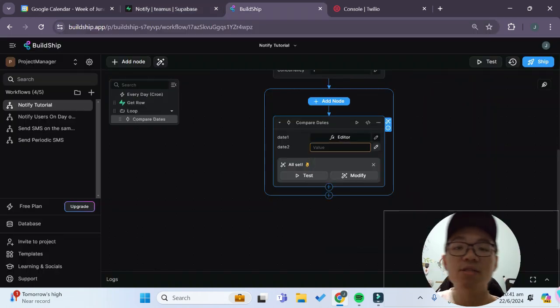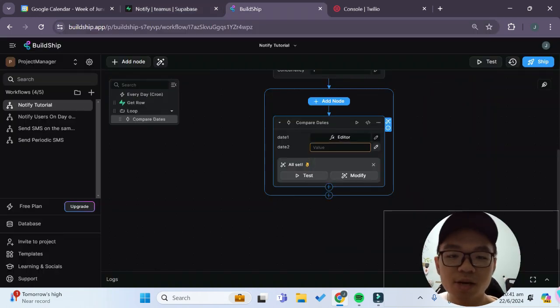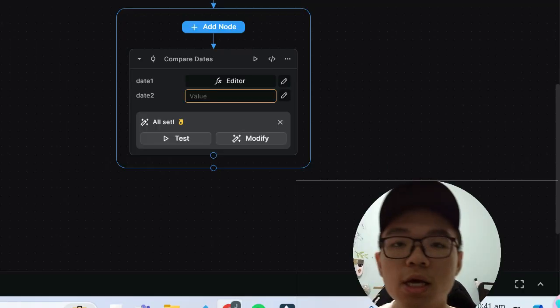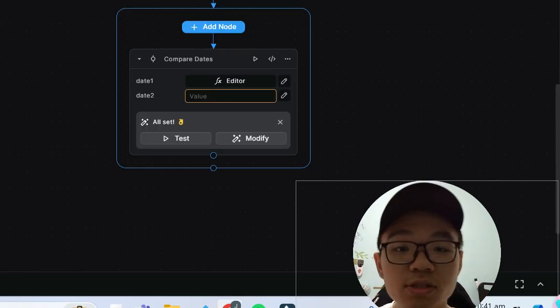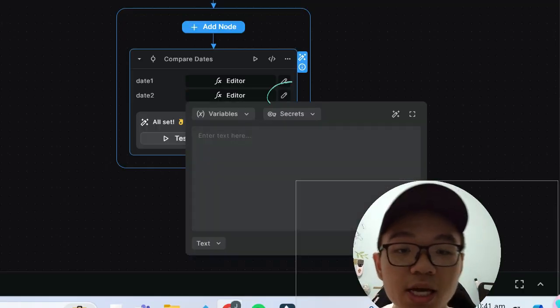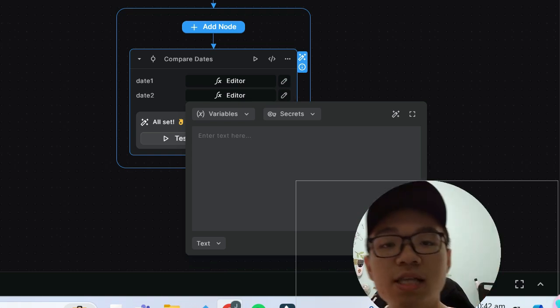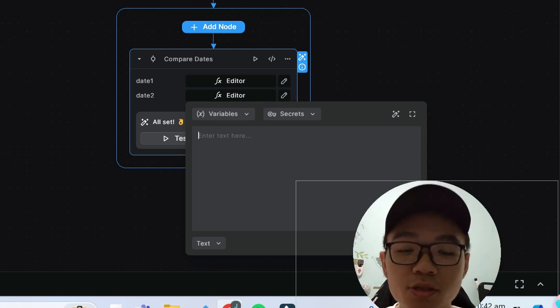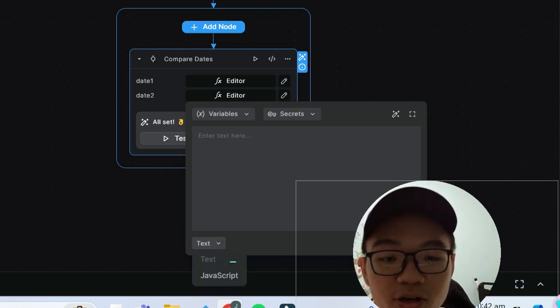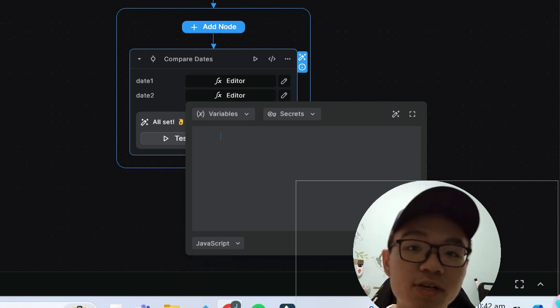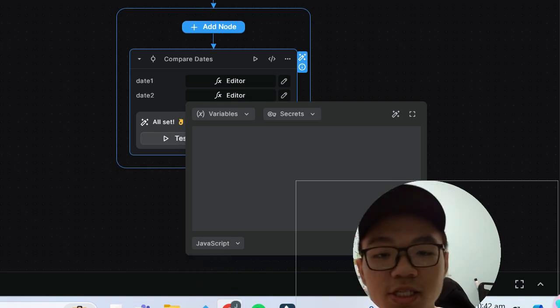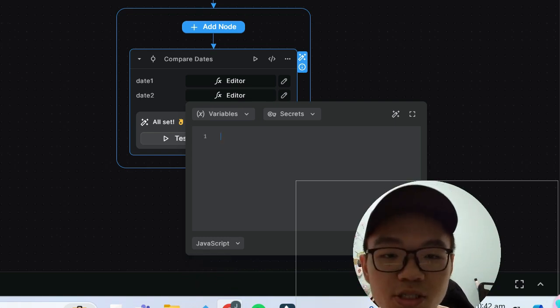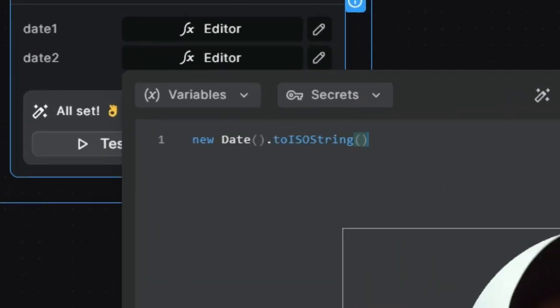And now the date 2 variable this will be the current timestamp of the current day. And now for this date 2 variable you have to click on this edit icon and this date 2 variable it will be the current day and time of the real world. So to do that you have to first click on this text over here and change it to javascript since we are writing a line of code. And for this you just paste this single line of code over here which is new Date().toISOString() and this gets the current time.